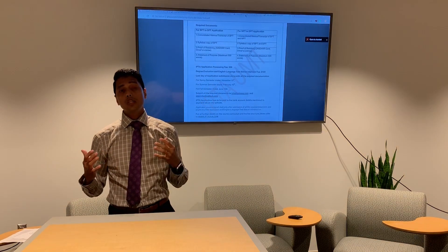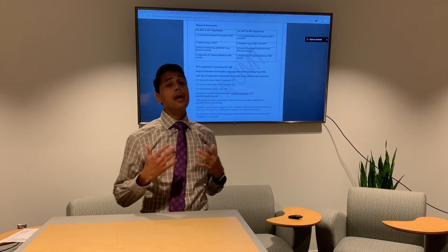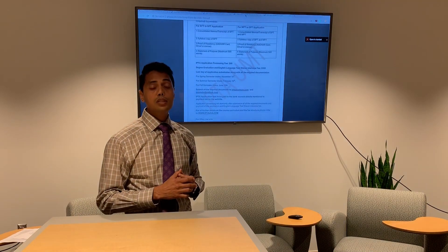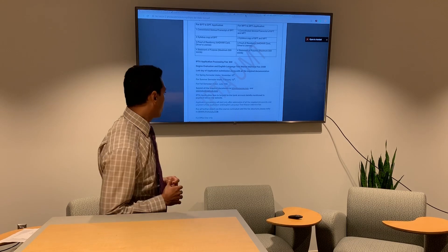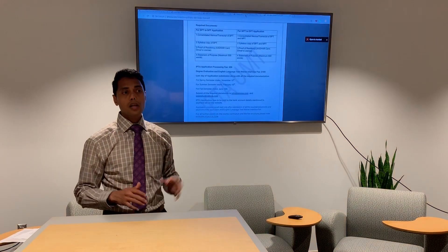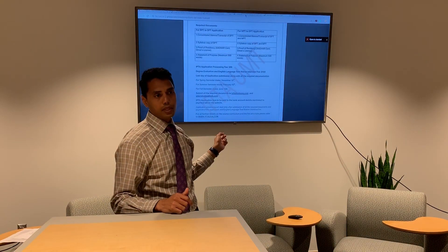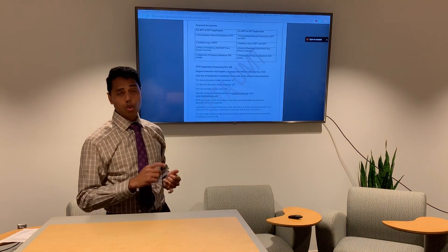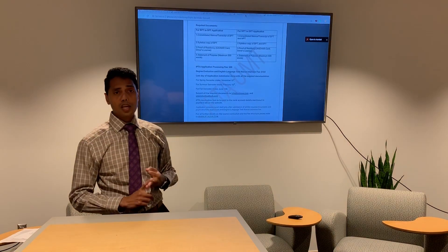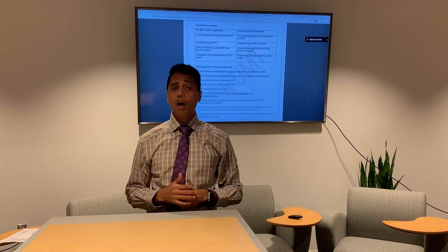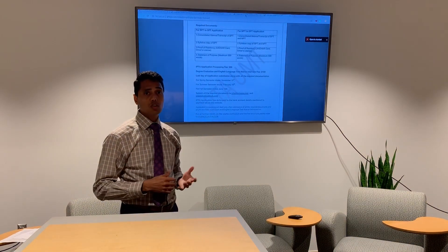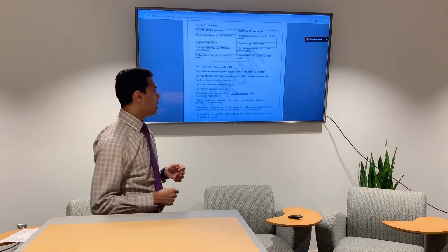TOEFL or IELTS is not mandatory for admission — it will be determined by IPTA whether you need to take those exams. Moving on, all required documentation must be submitted along with your application: transcripts, your degree certificate, and proof of residency in India such as an Aadhaar card, driver's license, or a utility bill like gas or electric in your name.